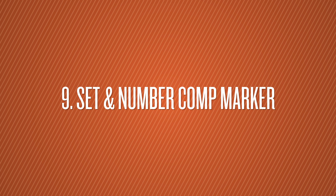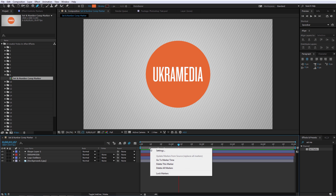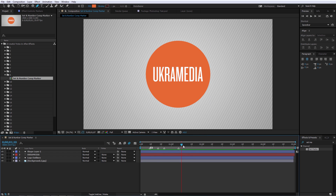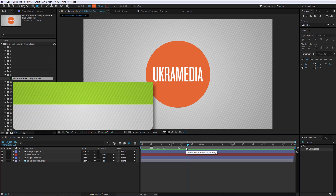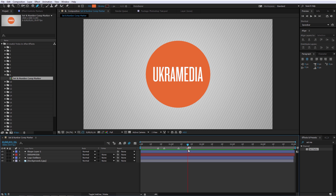Number 9 is Set a Number Comp Marker. Normally to create a comp marker you hit the asterisk key on your keyboard. To add a number you'd have to right-click and go to settings or double-click it. But with a quick shortcut, just hold Shift and press a number — Shift+1 gives you marker 1, Shift+2 gives you 2, and so on. What's also cool is if you reuse a number, it automatically replaces the old one and moves it to the current position.